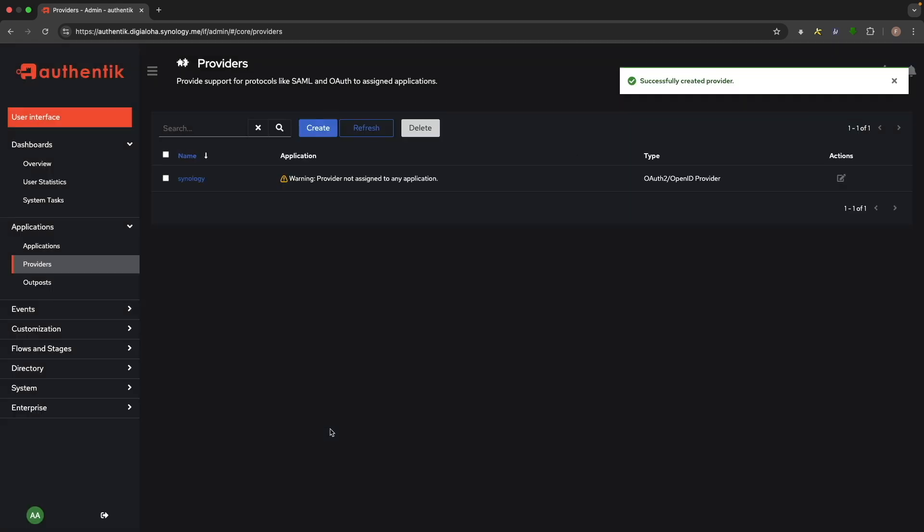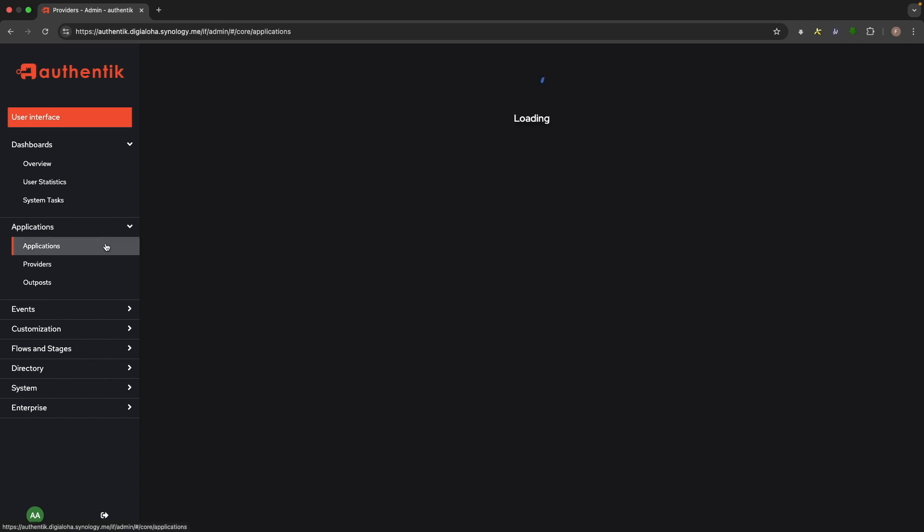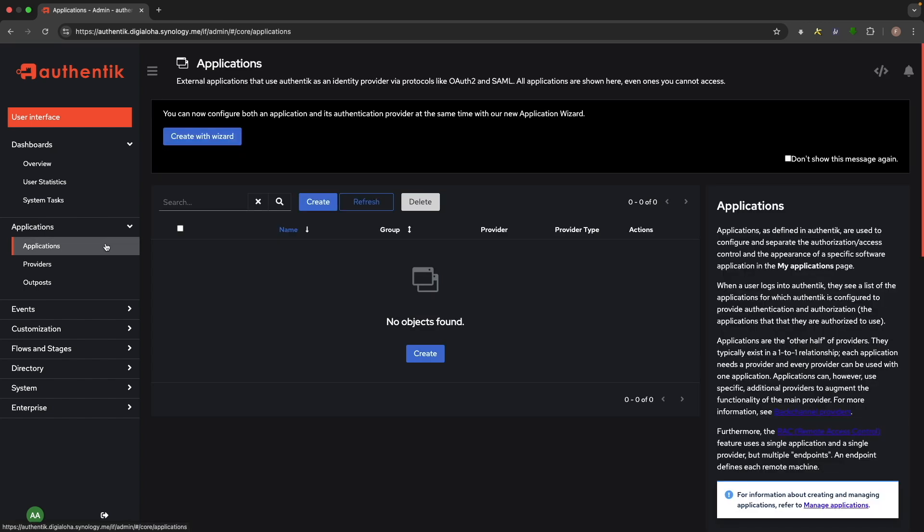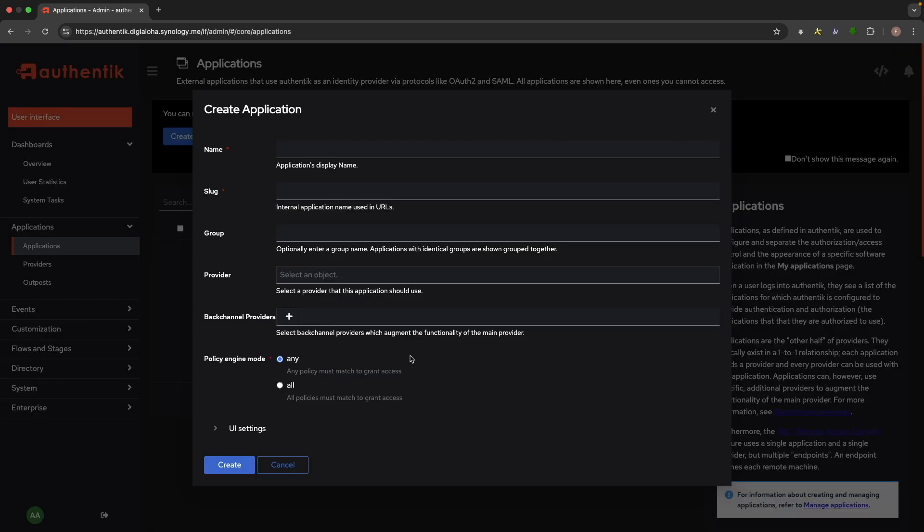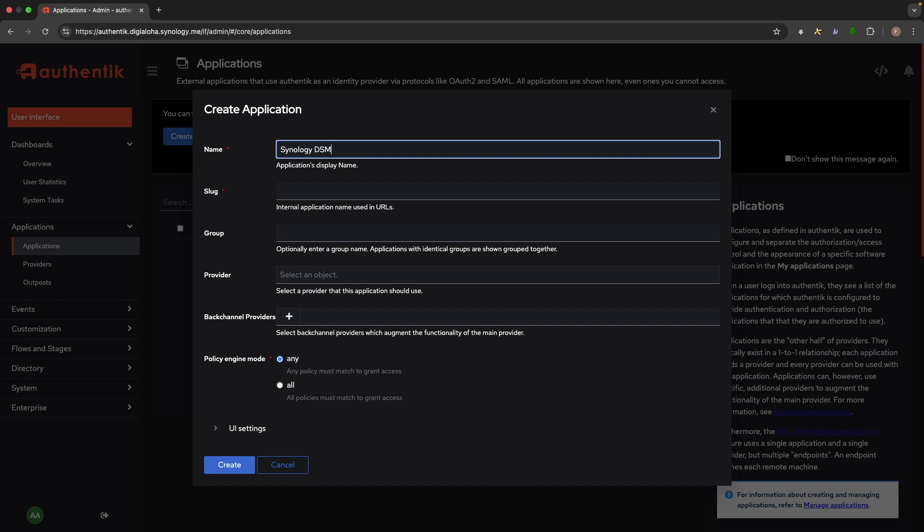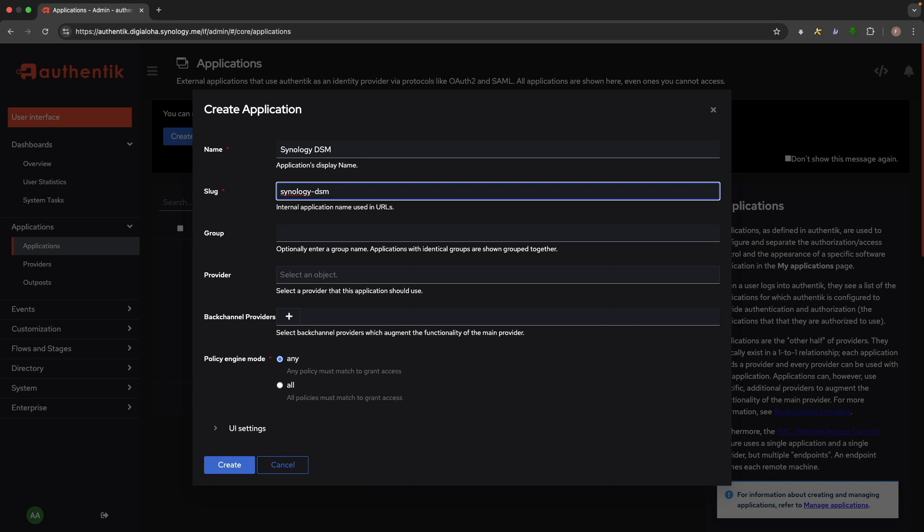Now we'll set up an application to use the provider we just created. Select Applications, then select Create. In the Create Application window, enter an application name and slug, which will be used as part of the application's URL. Next, select the provider we just created.